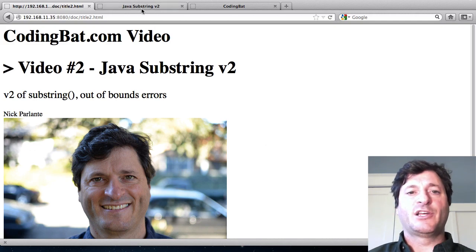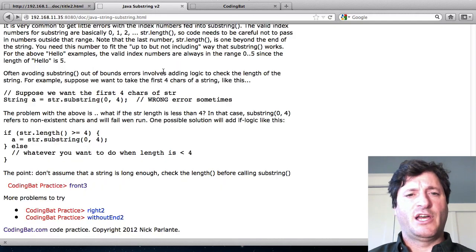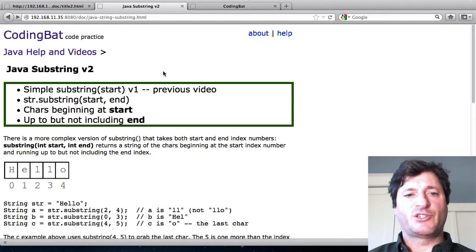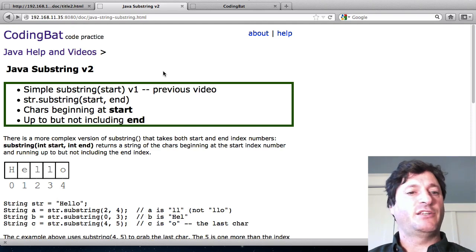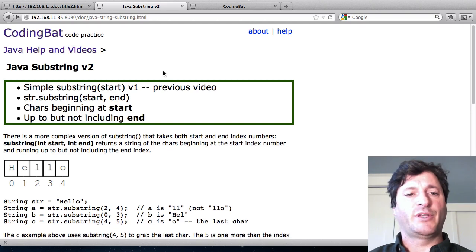So here I'm going to scroll through this little document that talks about strings and this is available on the CodingBat site if you want to review it later.